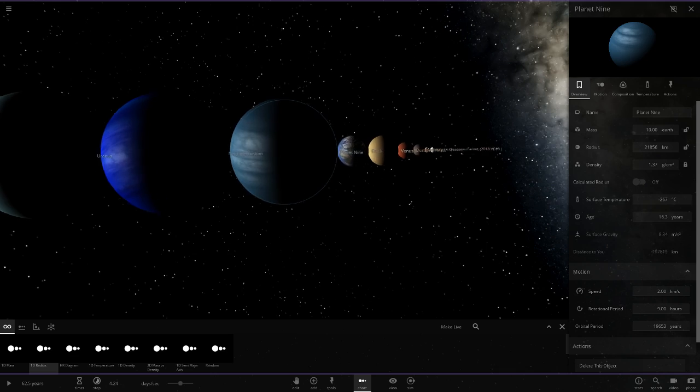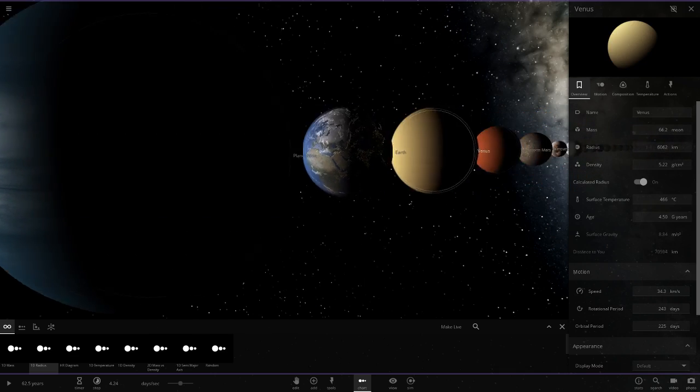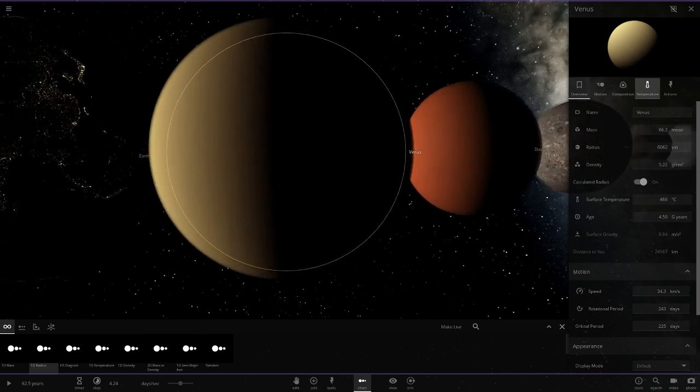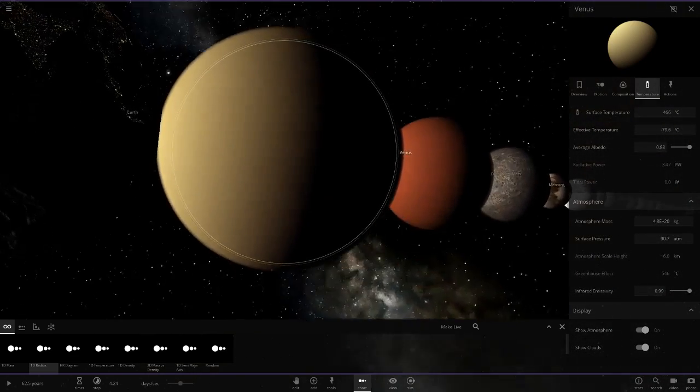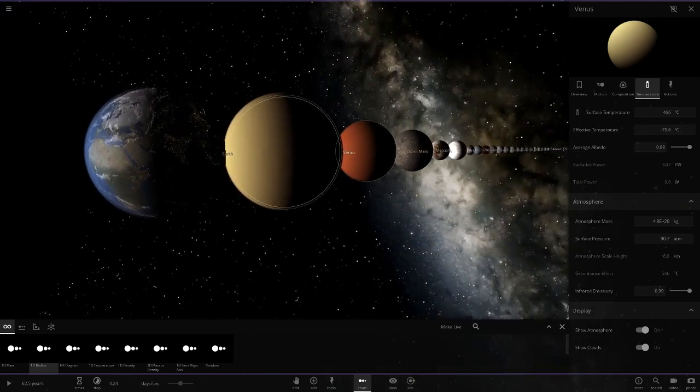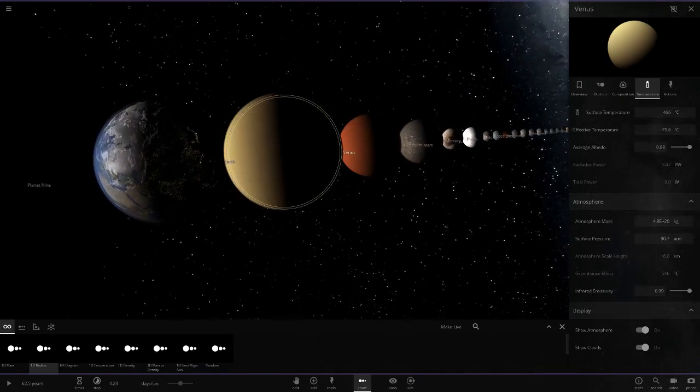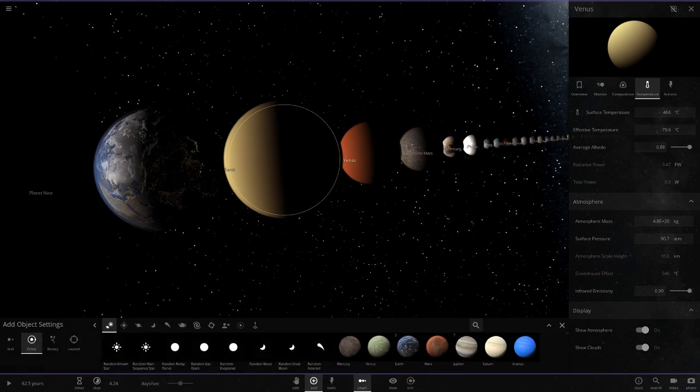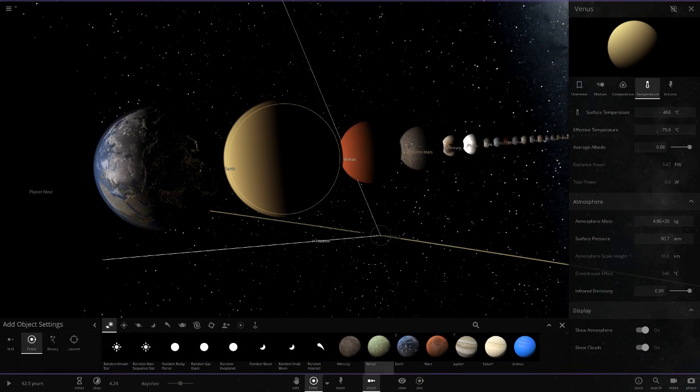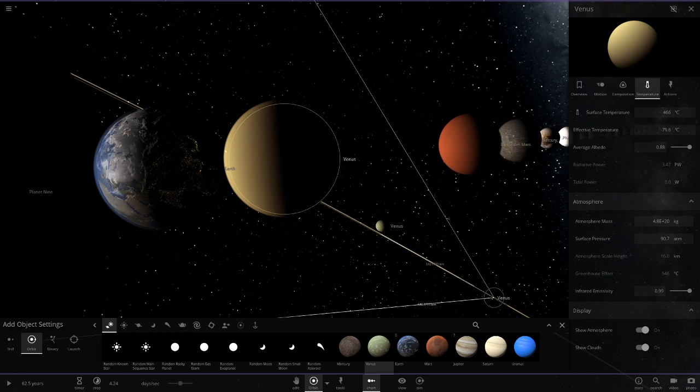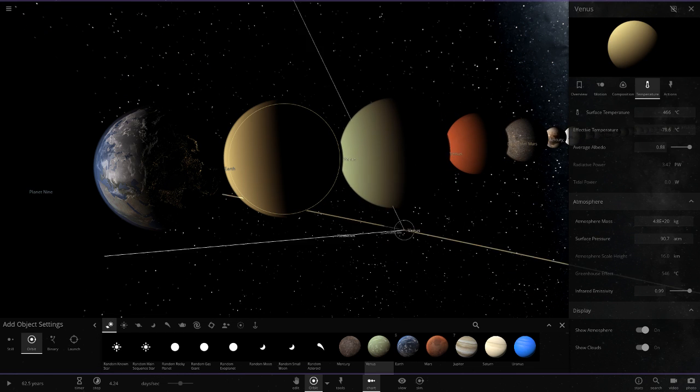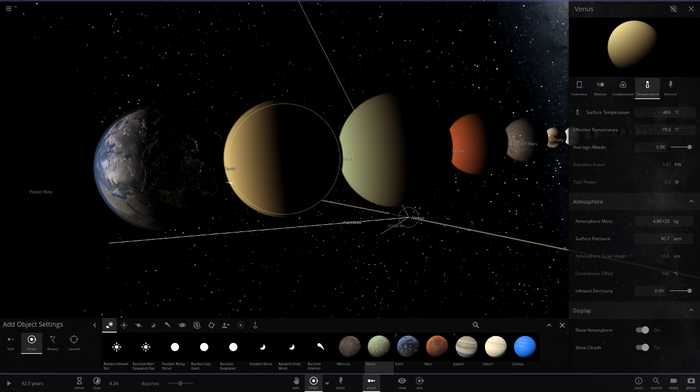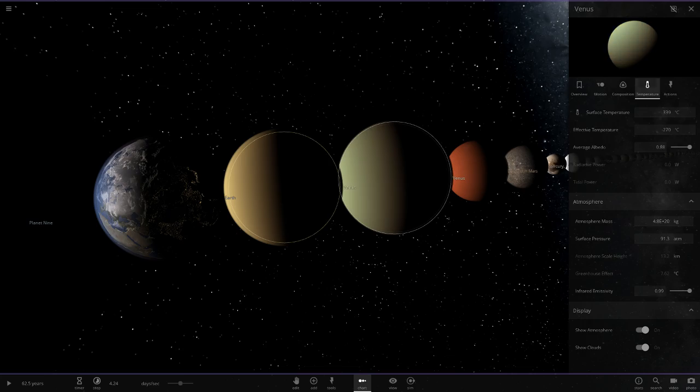Then we have Planet 9, which is custom, obviously. Then we have the custom Venus, where this Venus has a custom colored atmosphere to it, which is slightly more of an orange color. If you want a quick comparison, I'll quickly spawn a regular one in. So that's a regular Venus there, so you can see there's a bit of a difference in the colors.